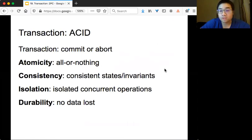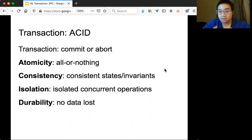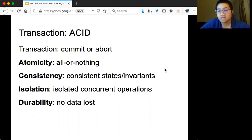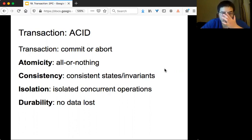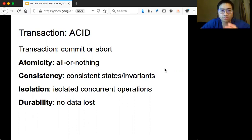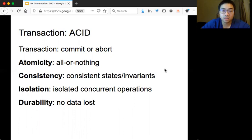Last time we talked about transactions. The idea is that you send out a transaction and it may contain multiple operations on certain data. The outcome of the transaction is either commit or abort. The four important properties are ACID: atomicity, consistency, isolation, and durability. Today we are going to talk about how distributed storage systems or distributed databases perform transactions and what kind of protocol we need to ensure these properties.